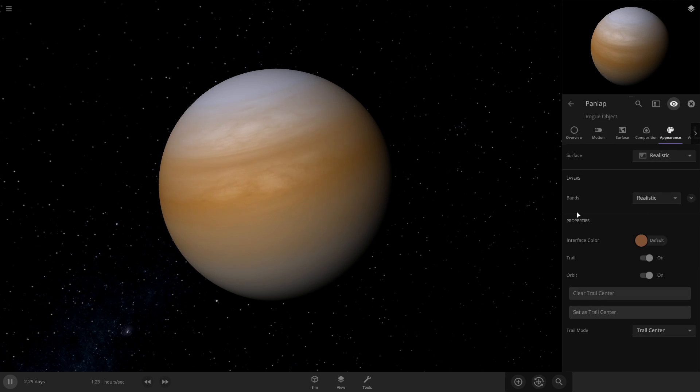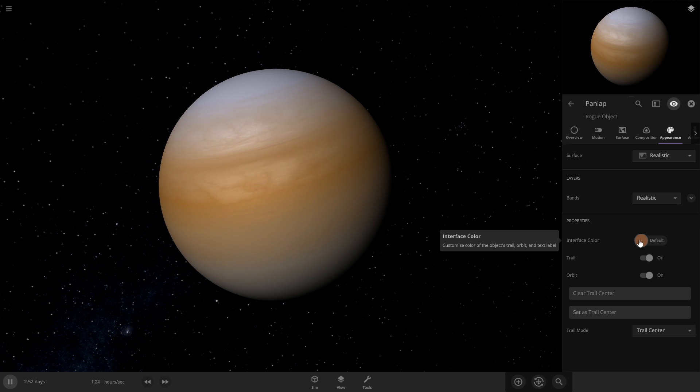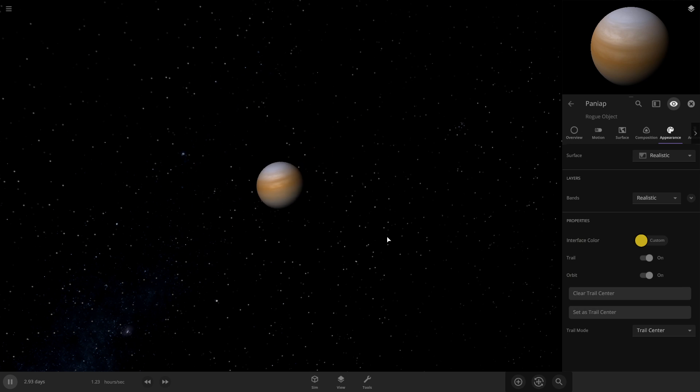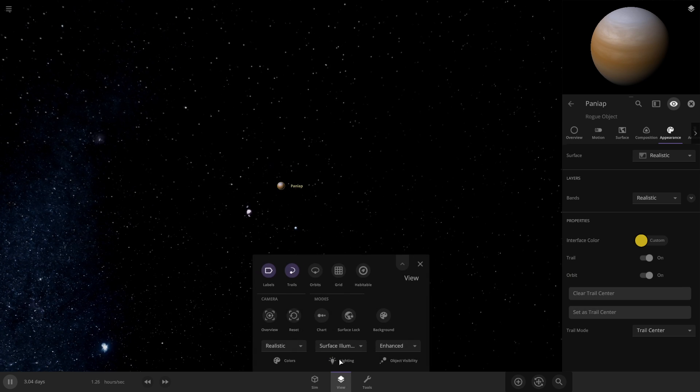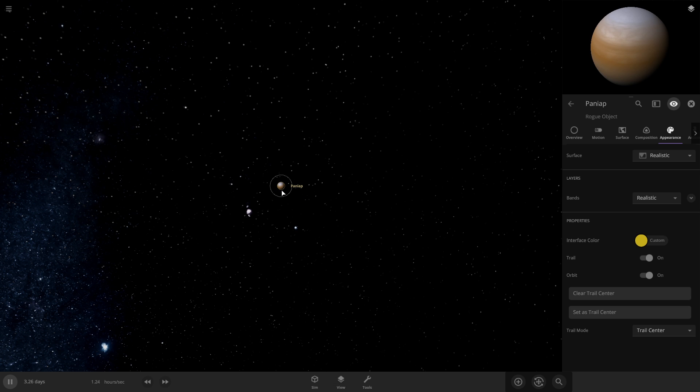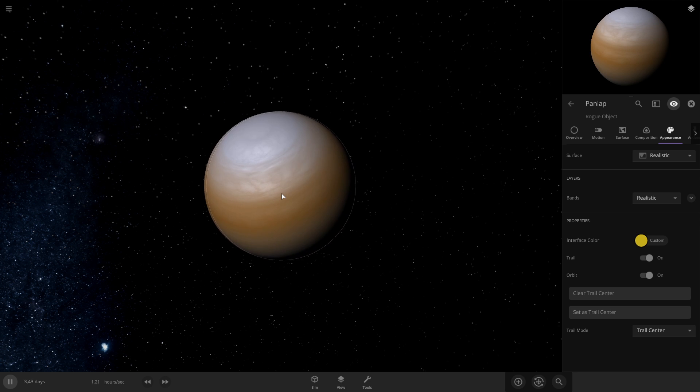I usually start by changing the interface color. So I'm going to think, what do I want the main color of my object to be? Let's do like a yellowish color for this one. So now the name, and I mean it doesn't have an orbit, but the orbit line will be that color.